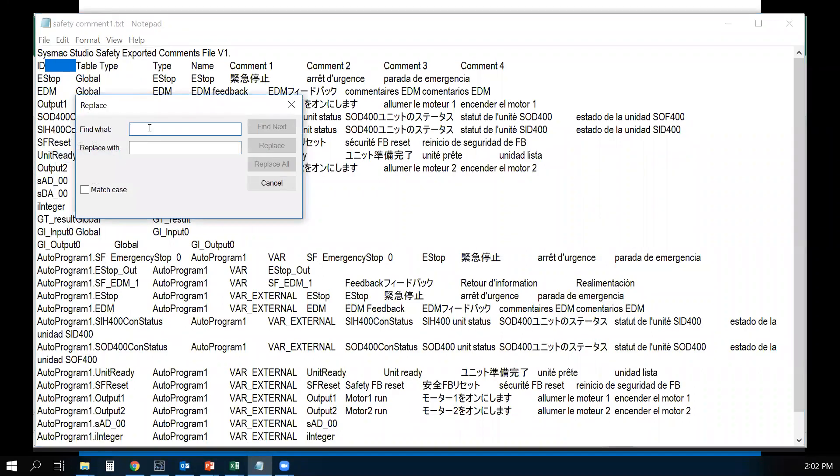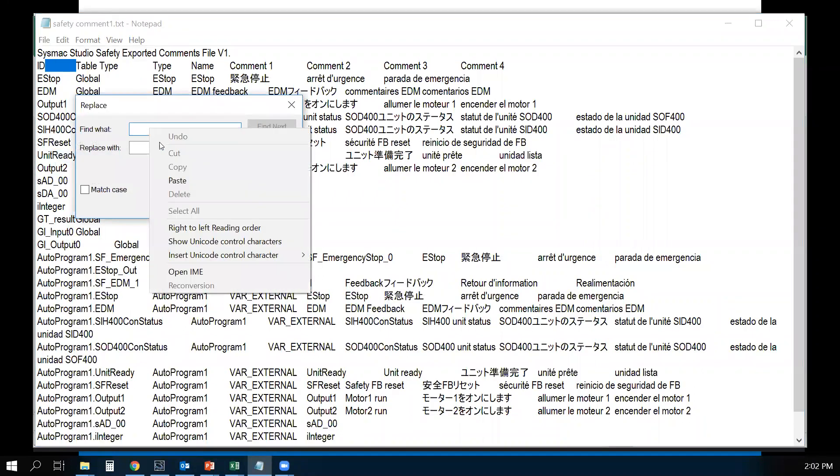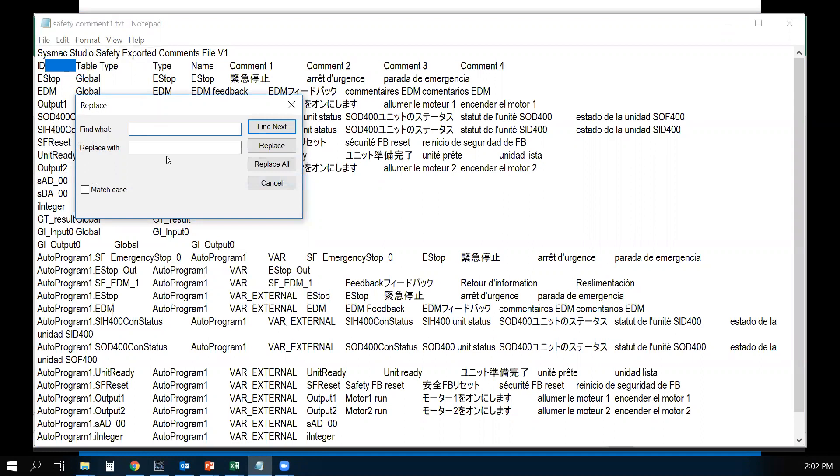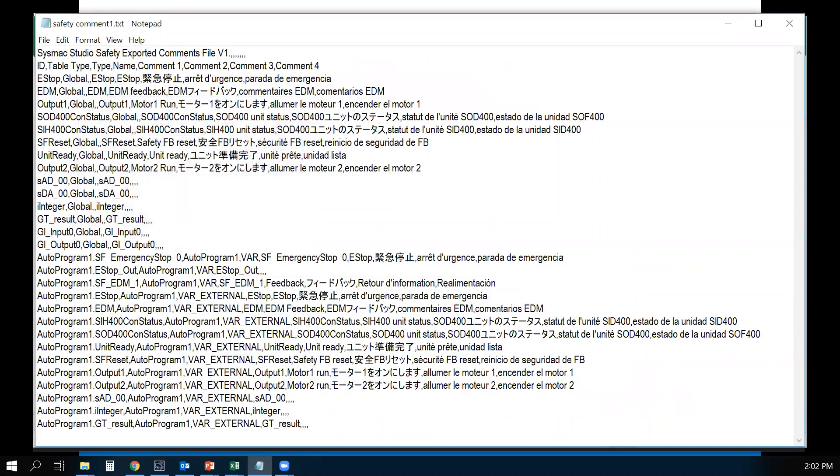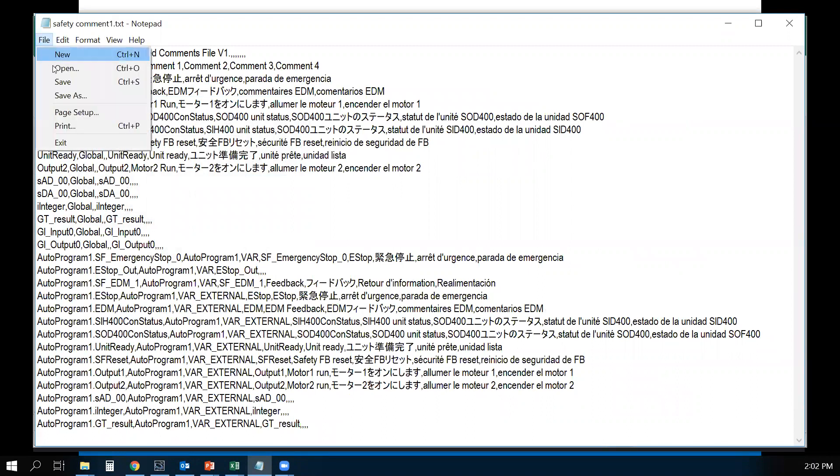In the Find What, you're going to paste that tab. Then in Replace With, we're going to put a comma there and select Replace All. Now all the tabs are replaced with a comma. Now I can save this file.